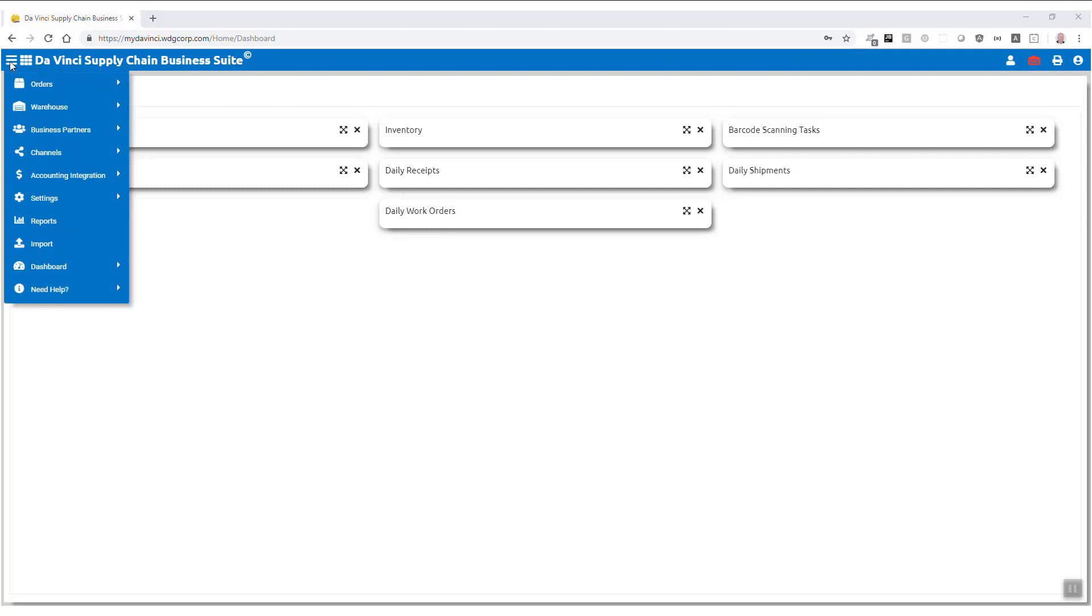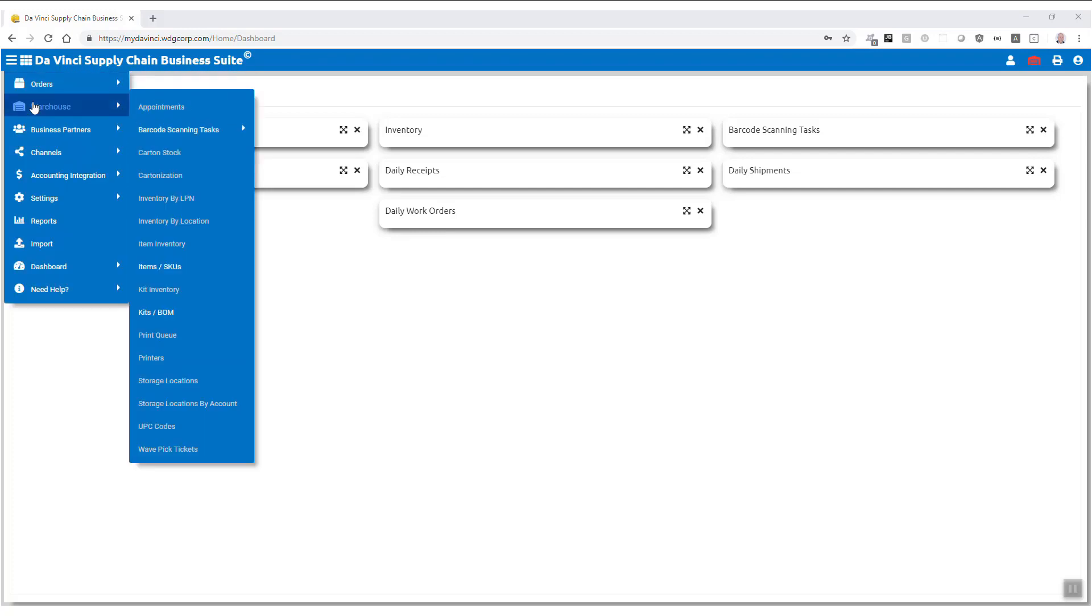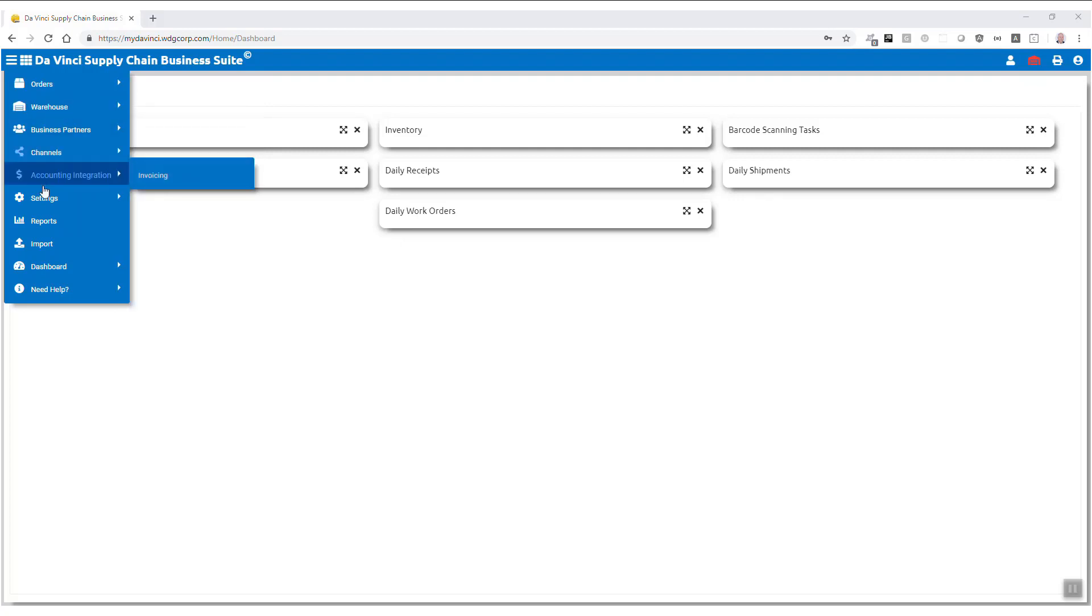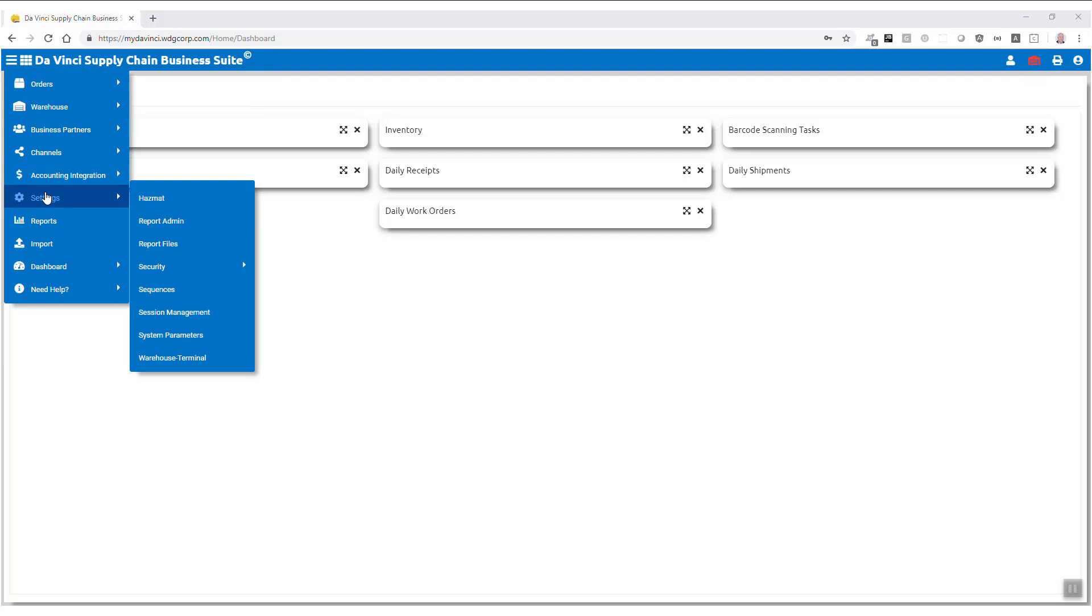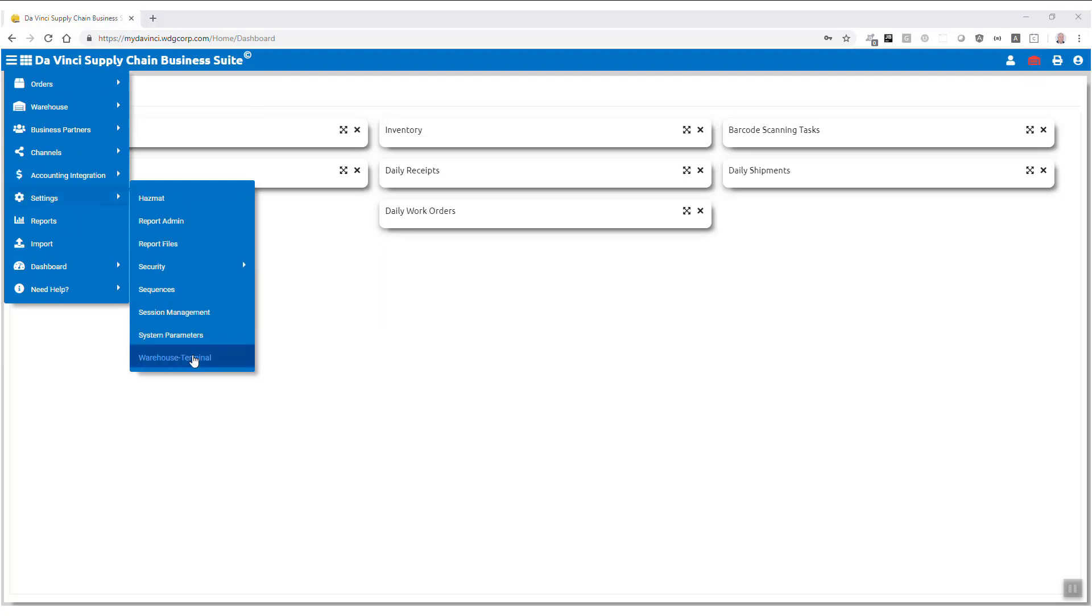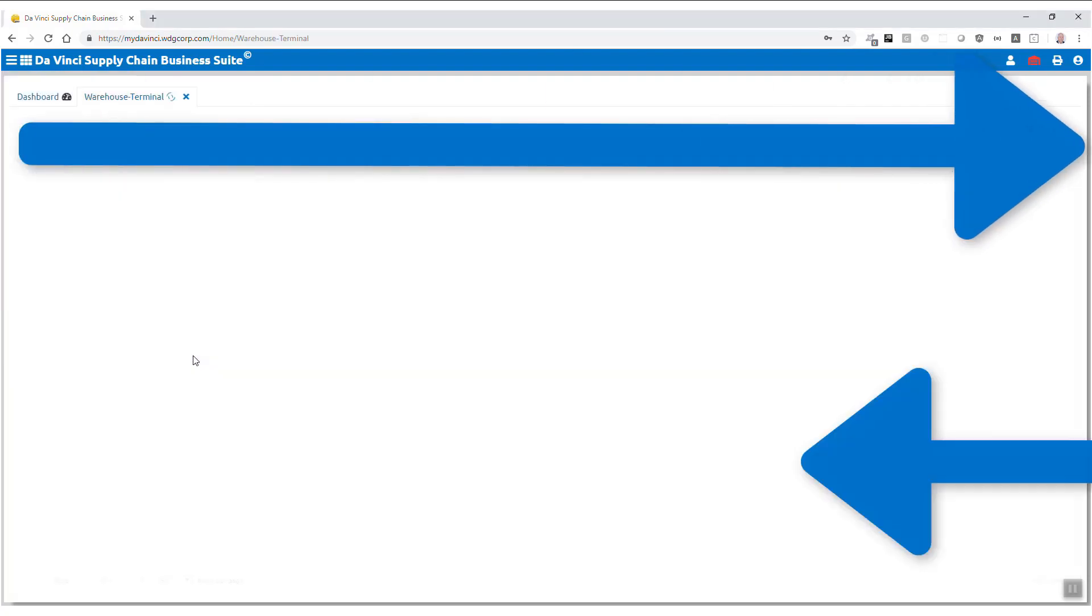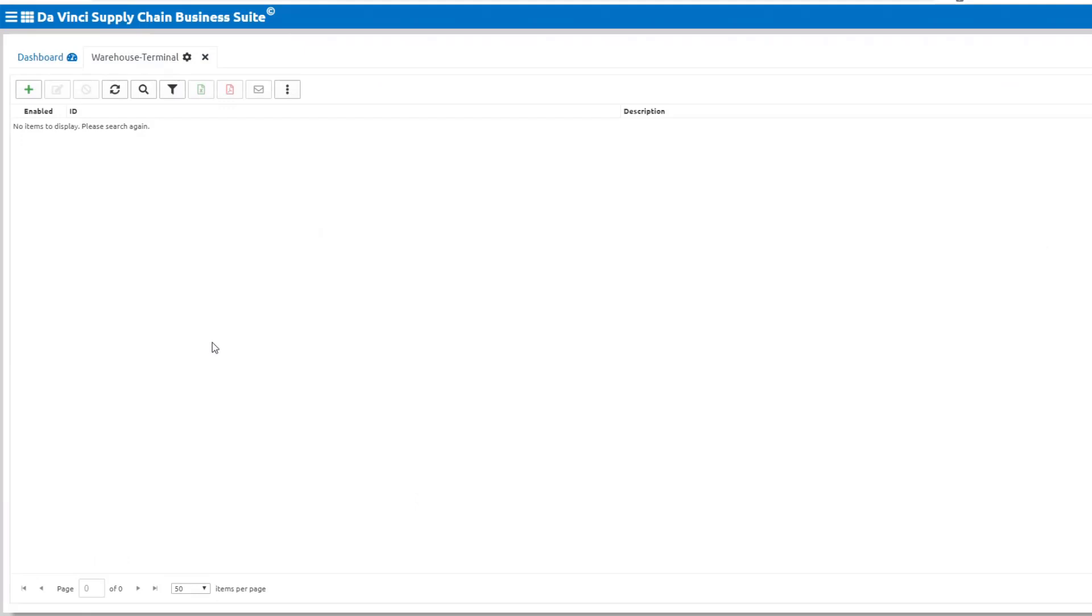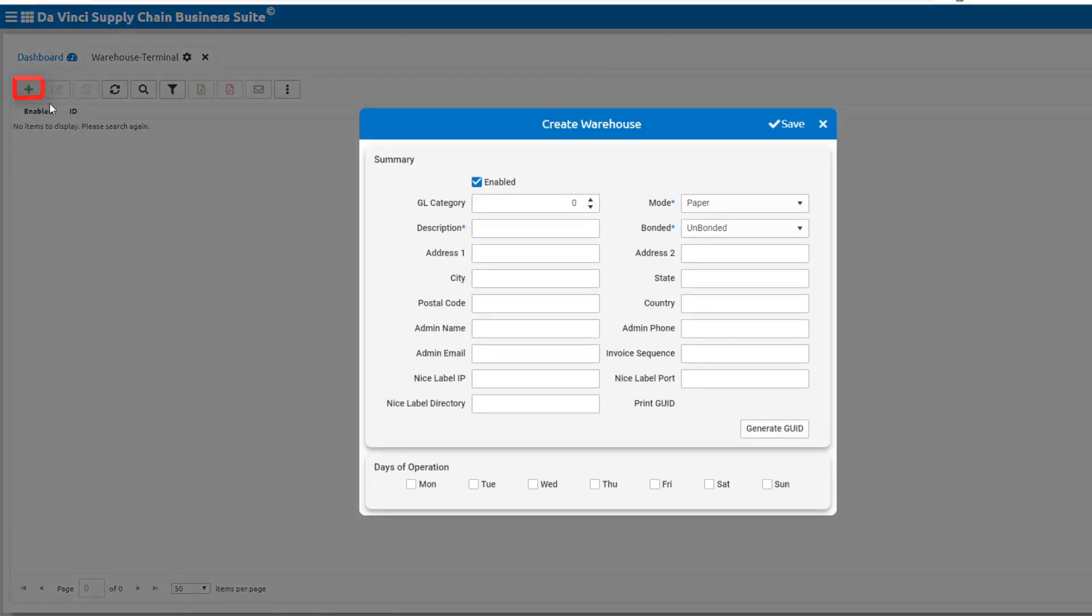Up at the left corner, you will find the menu tab that provides navigation through filters such as the warehouse tab. We will discuss how to use this in further detail in other videos. For now, we'll head to settings and warehouse terminal in order to create a warehouse. Here we will locate the insert button, indicated by the green plus symbol.